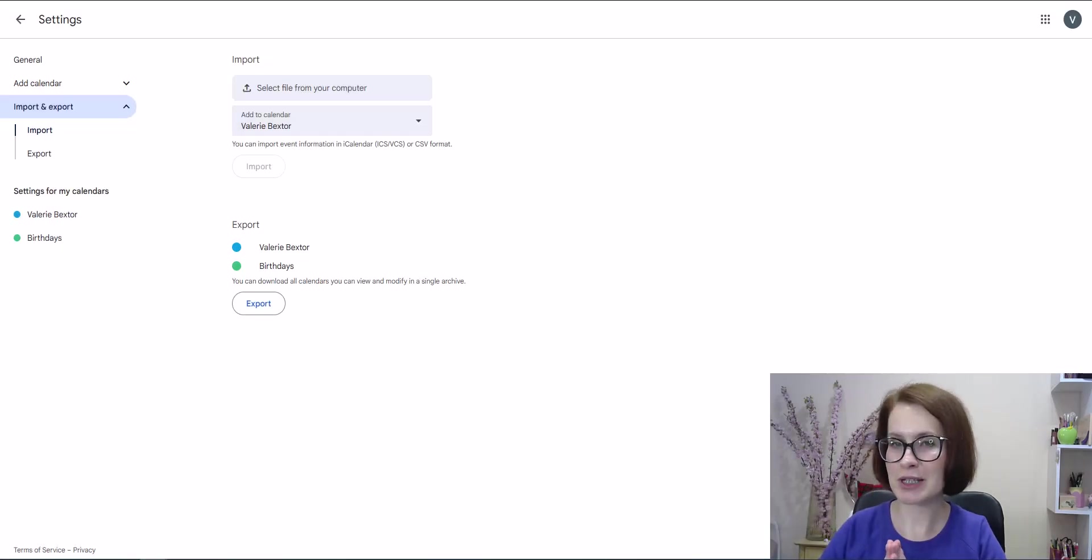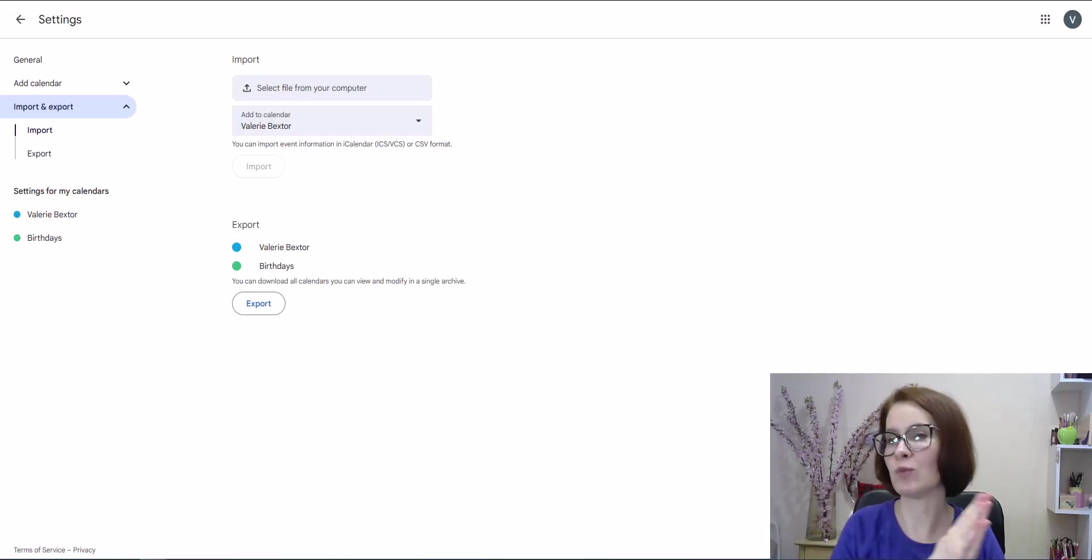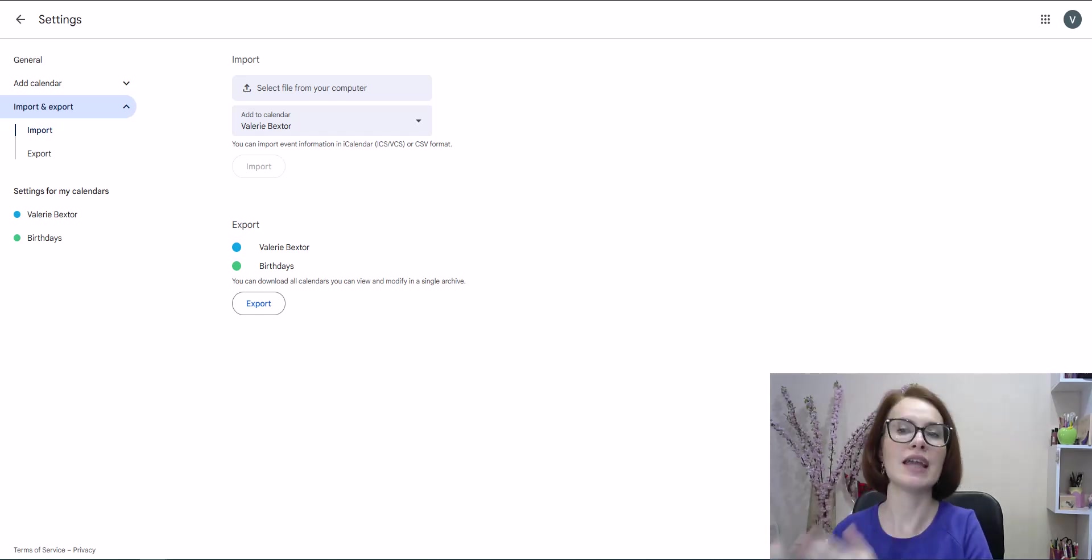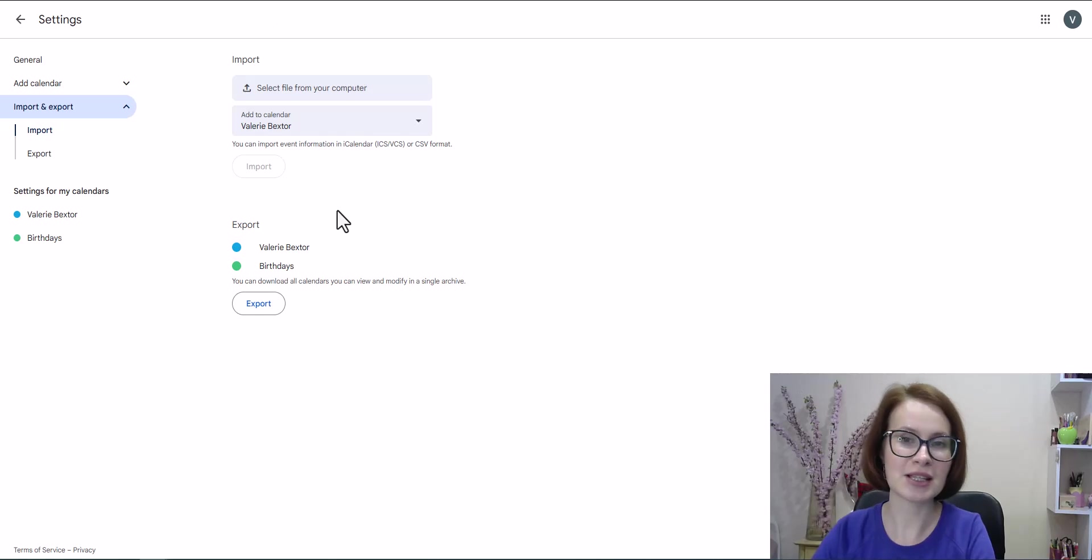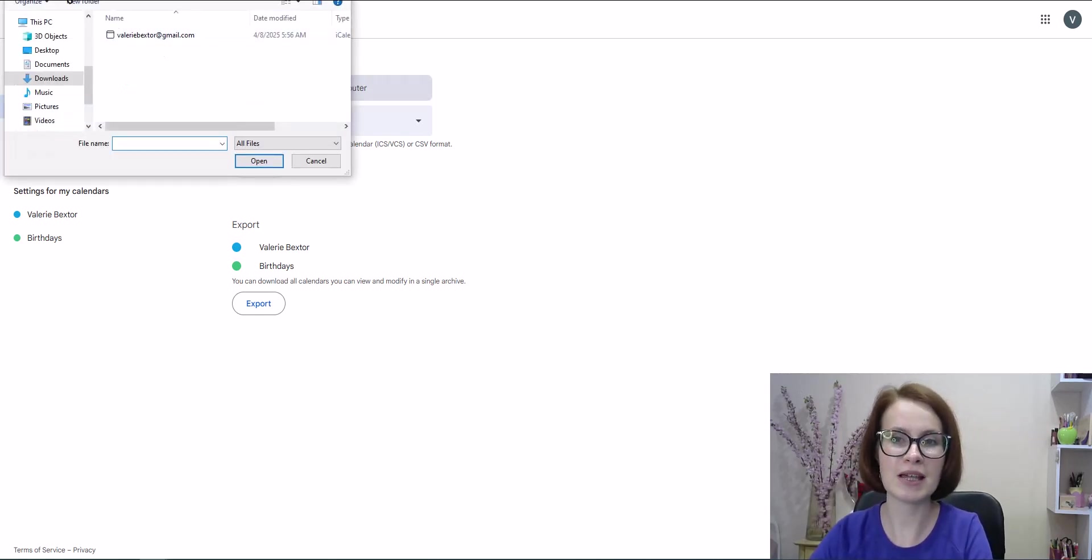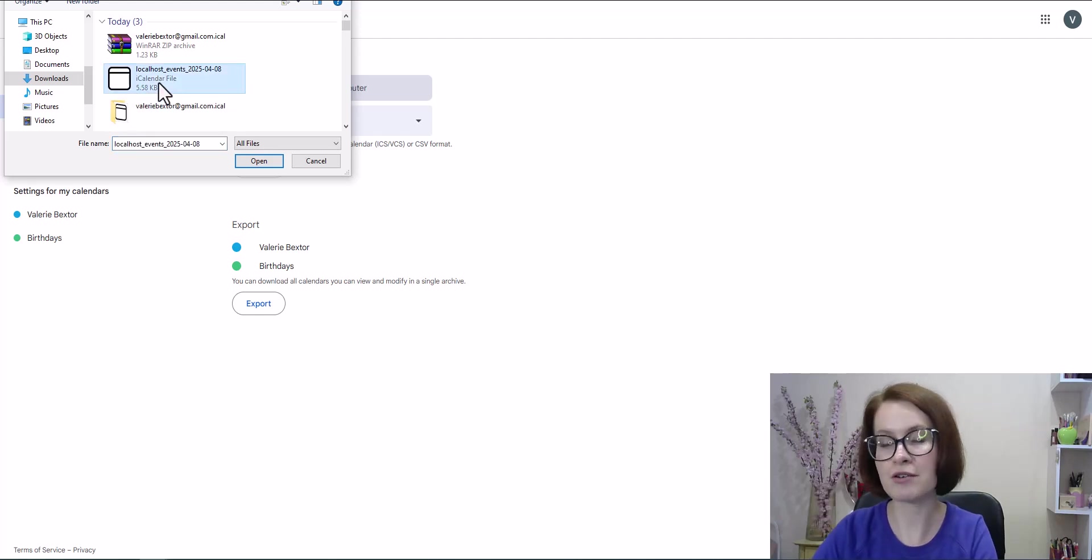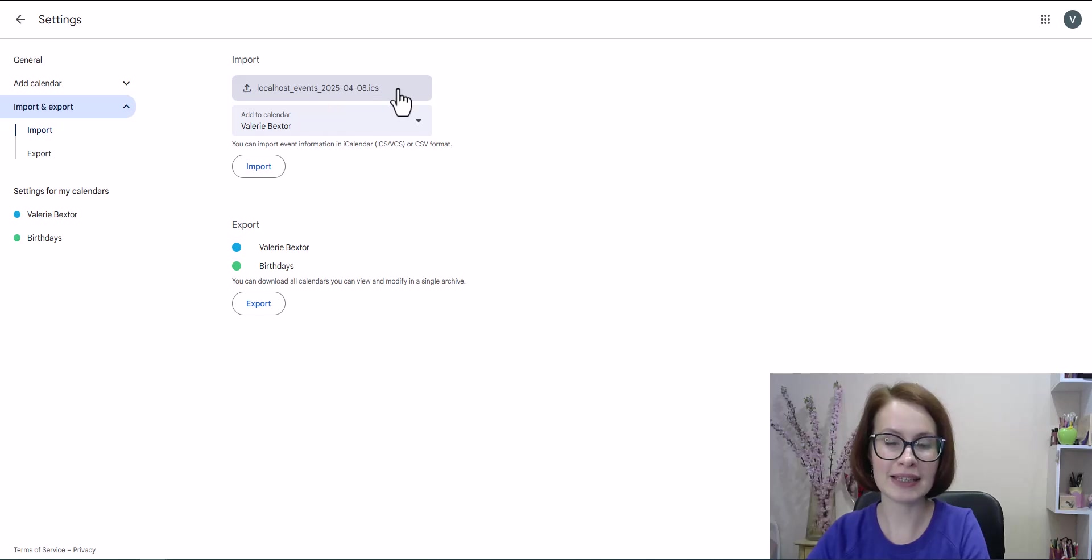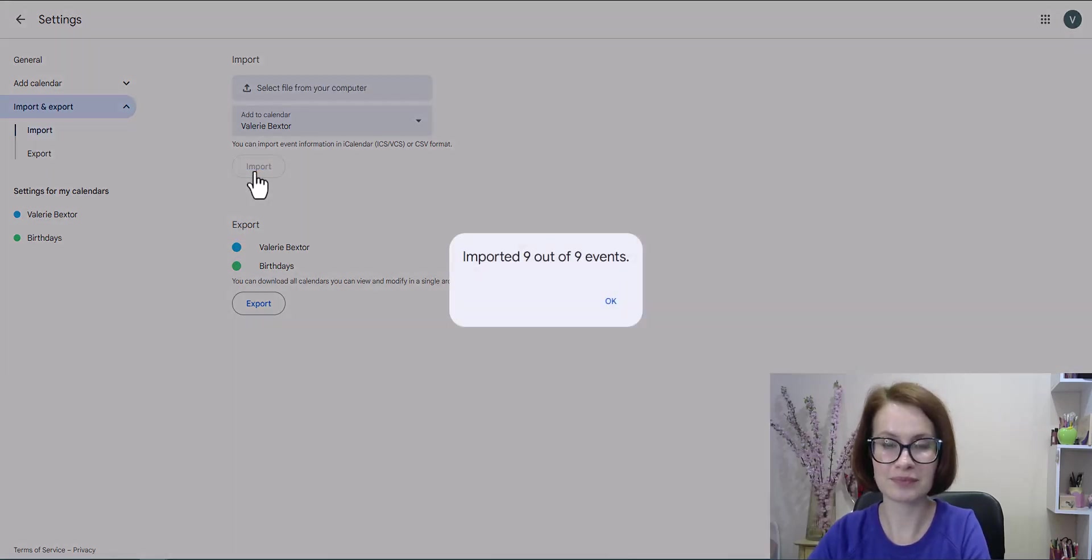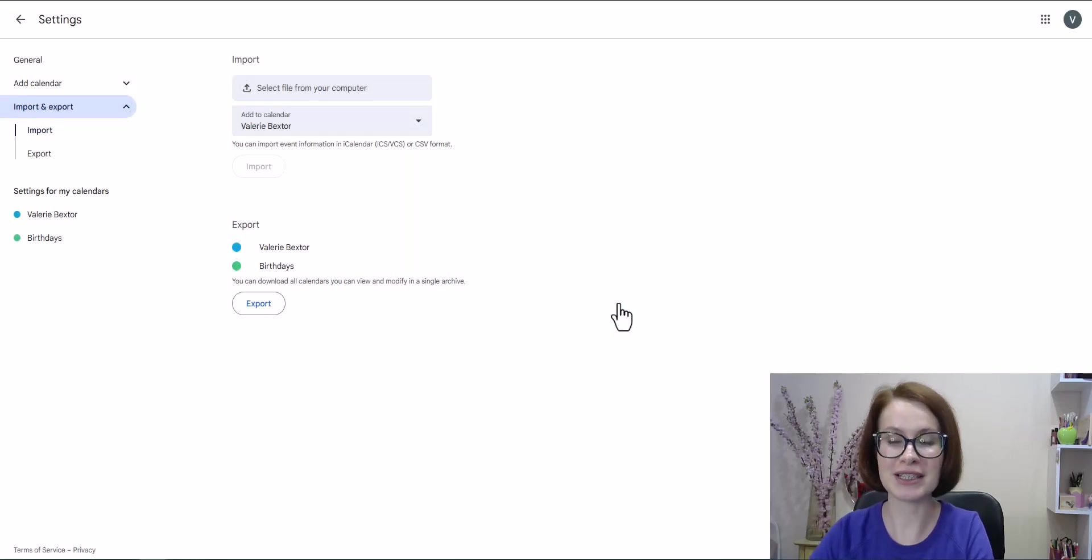Now I'm going to import the events we created in the WordPress dashboard into my Google calendar. To do this, I just select the file from my computer, the same one we exported earlier in this video. Then I click import. All the events are now imported.